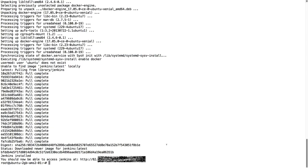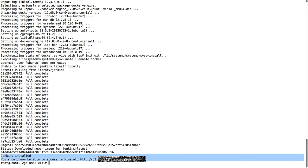And if all went well, then it should say Jenkins installed. You should now be able to access Jenkins at the IP address of this droplet port 8080.